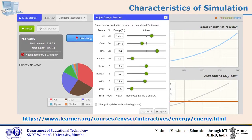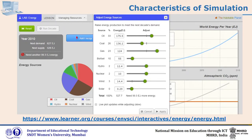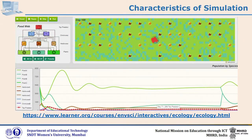Let's see this example — it's on demand and supply of various energy sources. There is one hypothetical year 2010 and all these energy sources are provided. The learner is expected to adjust various sources: oil, coal, gas, biofuel, hydro, and nuclear, and manipulate their supply. On the right-hand side there is a chart with two graphs about world energy and atmospheric carbon dioxide, and a pie graph showing all these ratios. As soon as you change any variable, all these graphs change, showing demand-supply ratio and the atmospheric carbon dioxide effect.